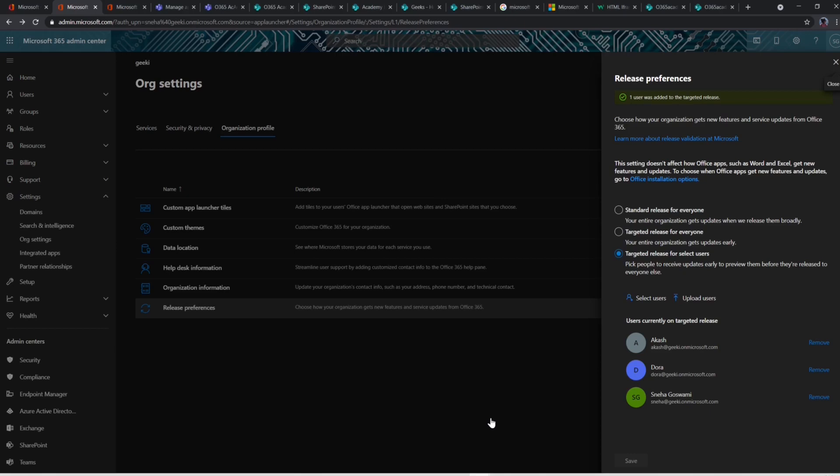I personally reached out to Microsoft through a ticket because I wasn't able to get the AppBar and according to Microsoft, it can take the complete May for my tenant to get this feature. But with this trick, I got it in a day.